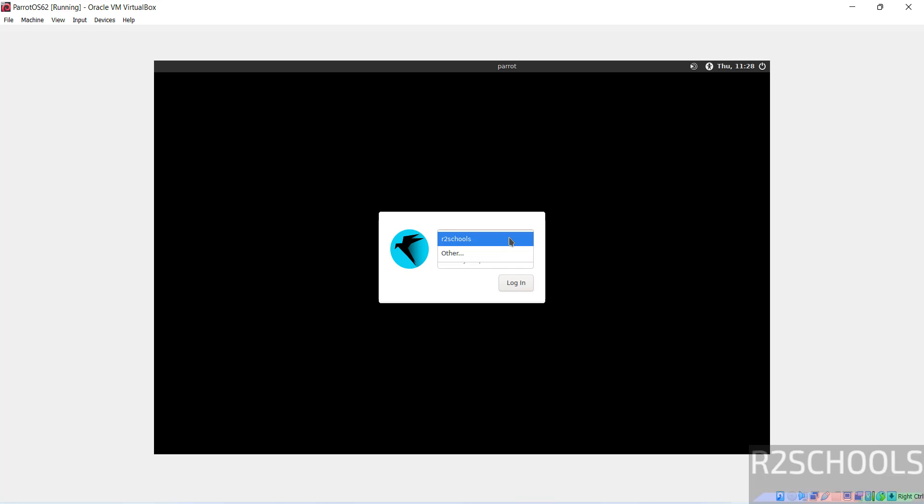Select the username we created, provide the password, and click login.